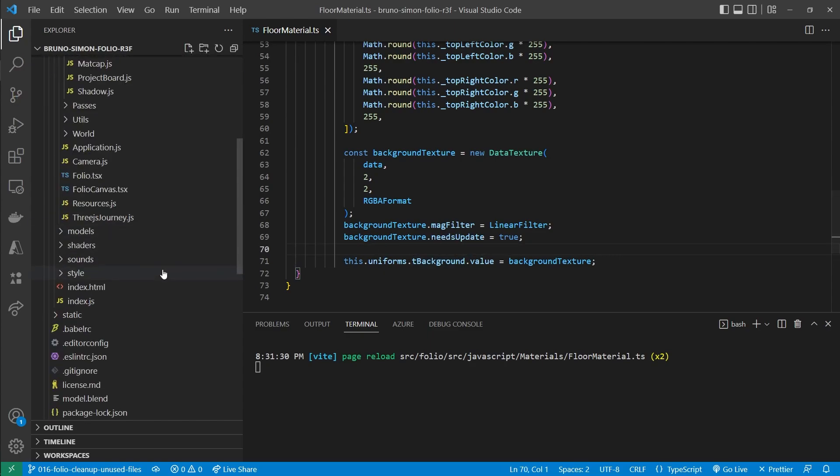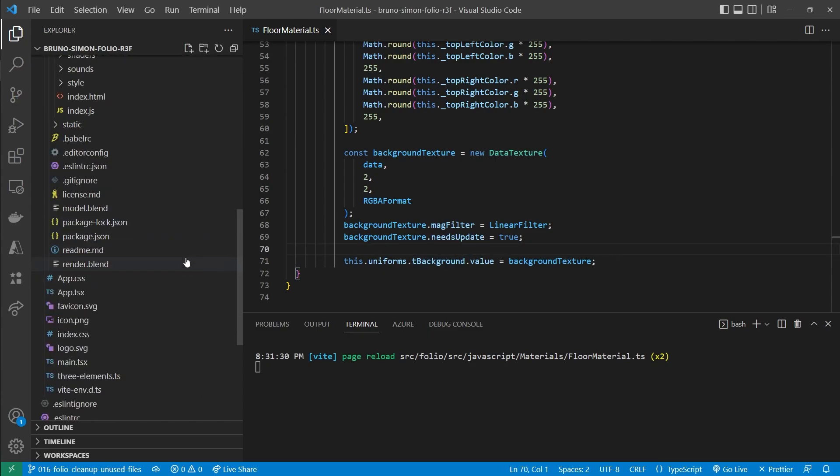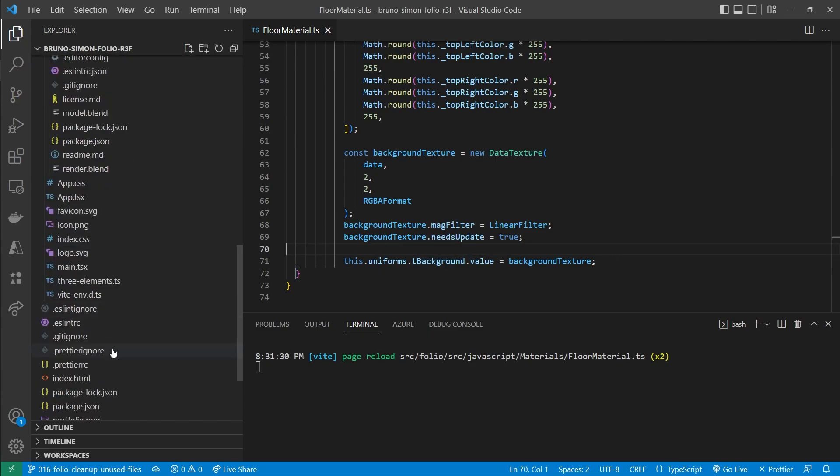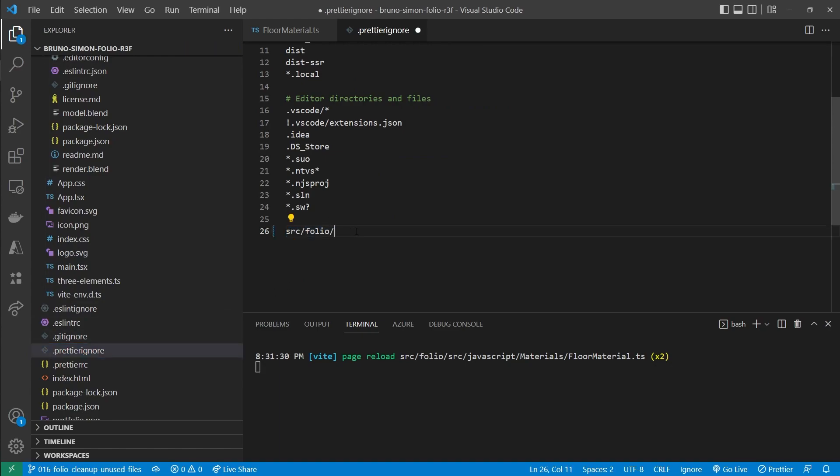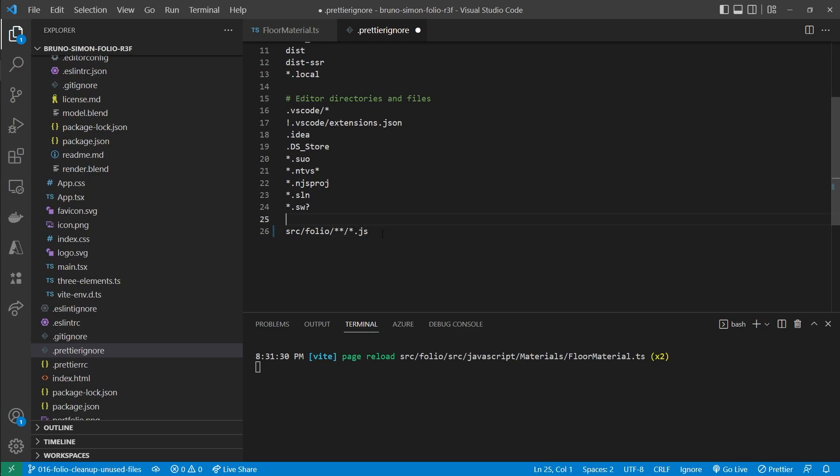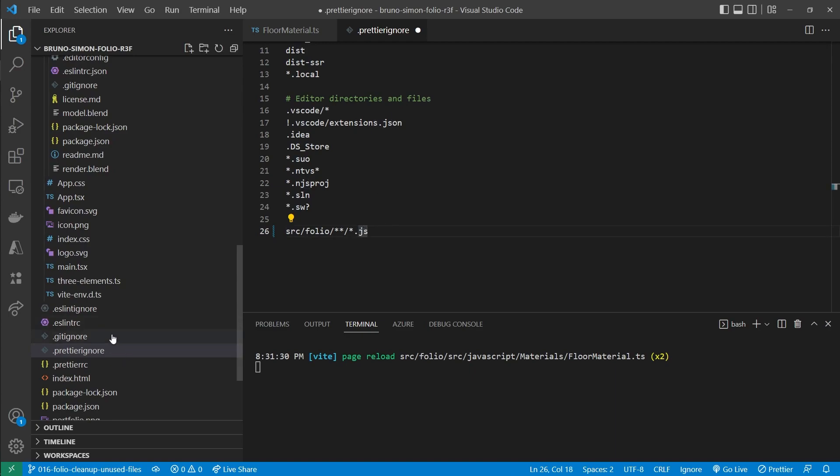And this is because in our ESLint and prettier ignore, we ignore the entire folio folder, even though we currently add our TypeScript files inside of the project. So what we want is we want to ignore all the JavaScript files inside of the folder, but not any other. So the TypeScript files and the TypeScript React files should be formatted by prettier.